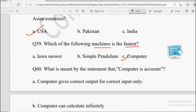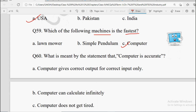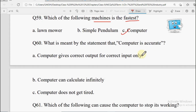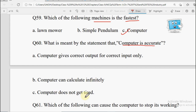Question number 60: What is meant by the statement that computer is accurate? Options: Computer gives correct output for a correct input only, Computer can calculate infinitely, Computer does not get tired. Accuracy ka matlab hota hai without making mistakes — agar aap sahi input denge toh aapko sahi output milega. So the correct option will be option A: Computer gives correct output for a correct input only.